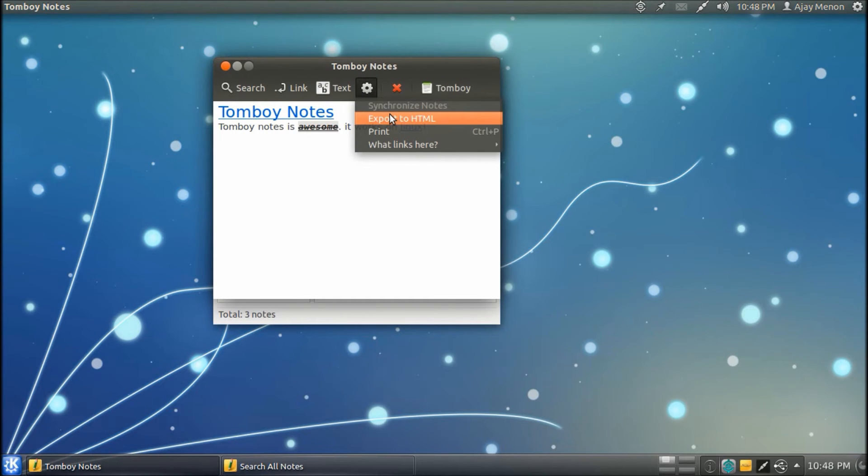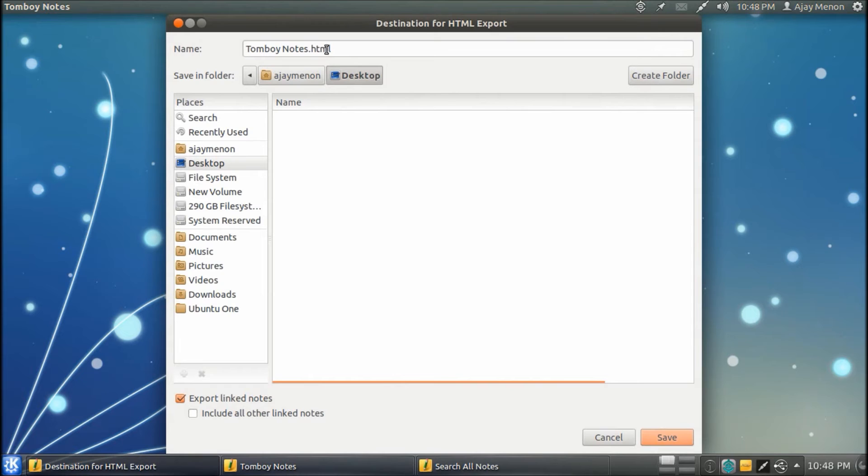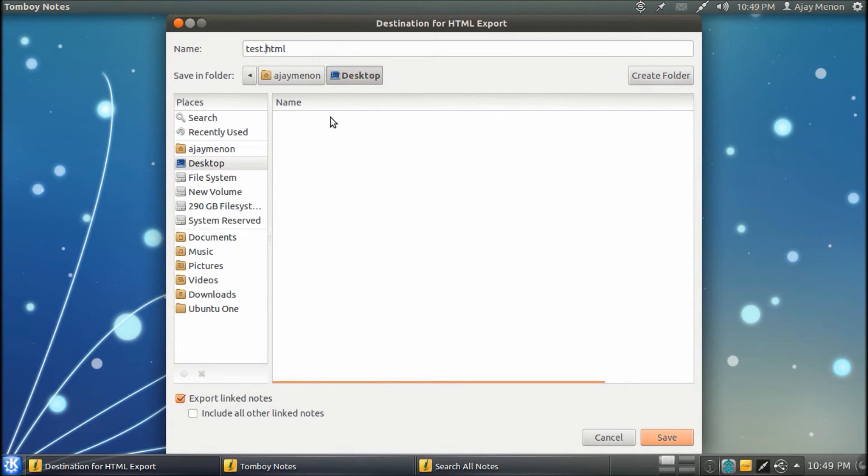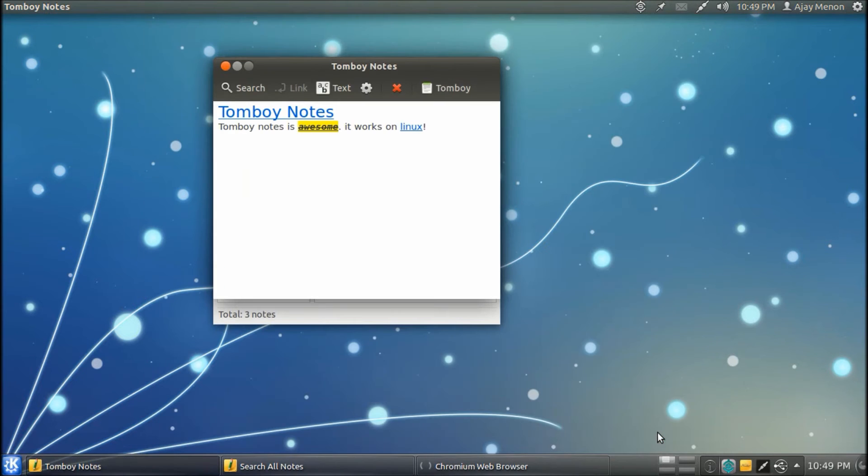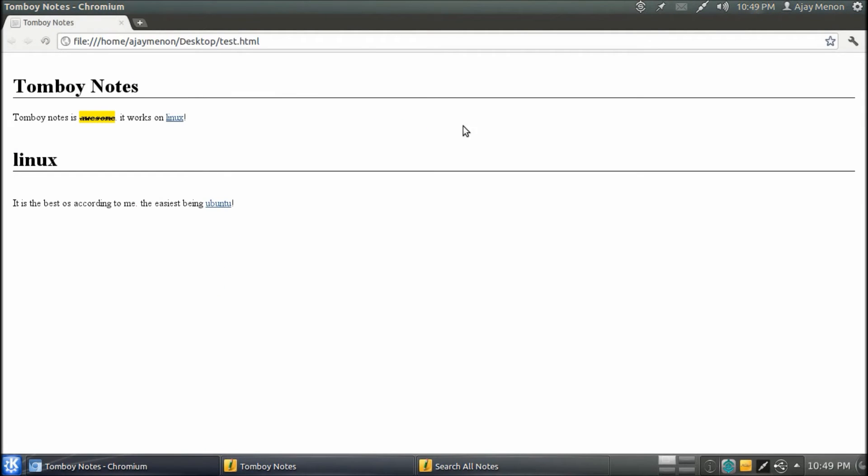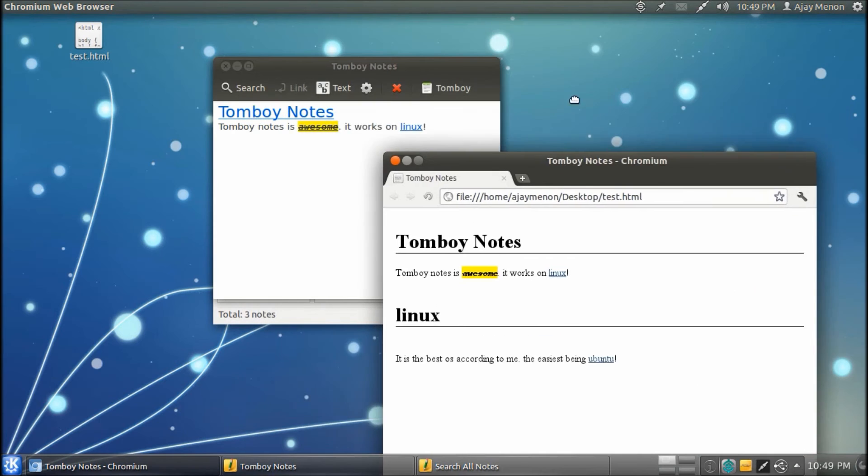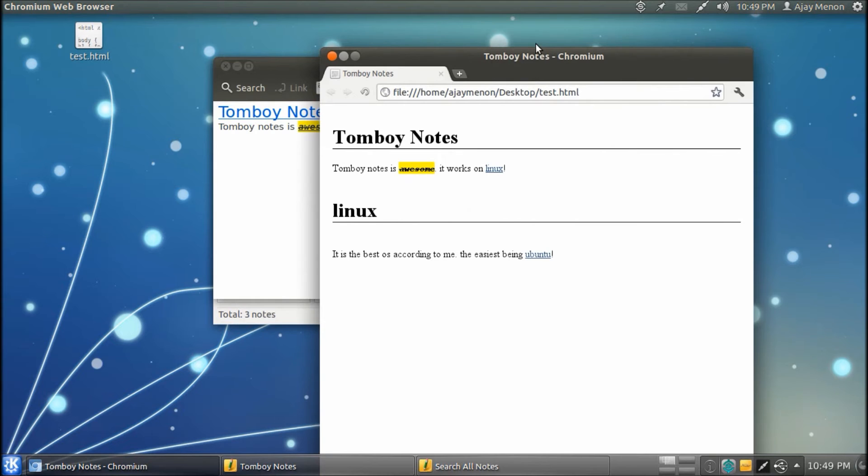You also have the ability to export HTML, which I will be doing right now. I am going to name it test.html and I am going to put it in my desktop. Now, this is as you can see. Now, it is an HTML file.